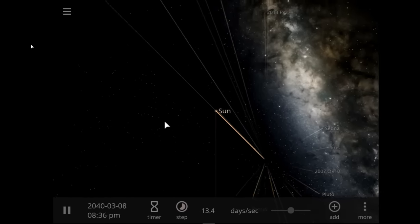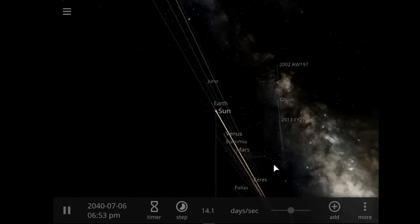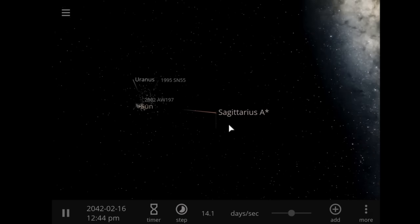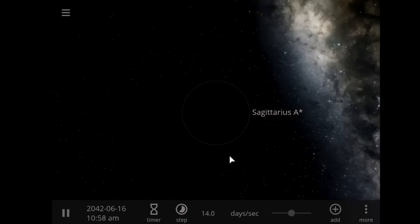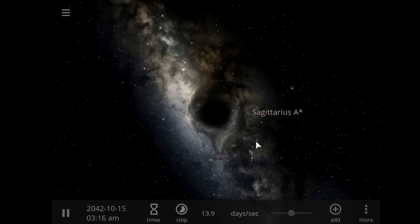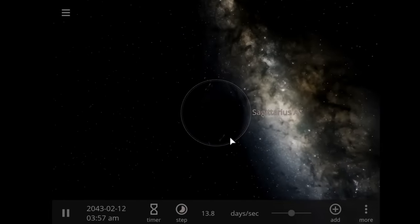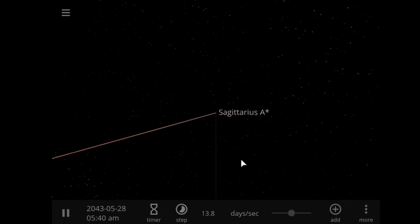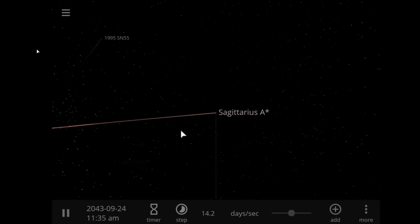I want you to get very comfortable, because we're about to explore black holes. And what you're looking at right now is a simulation - if I were to have put the black hole known as Sagittarius A* at the distance of roughly Neptune in our solar system, you're looking at what would have happened to the rest of the objects in our solar system.